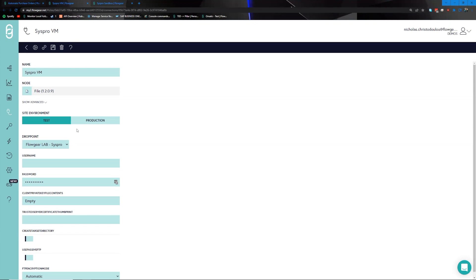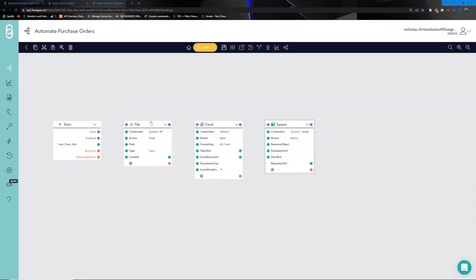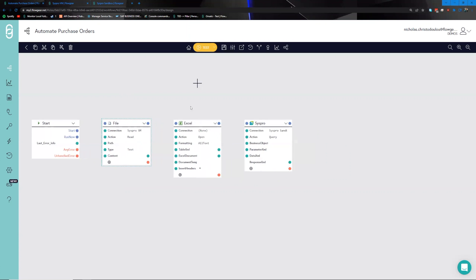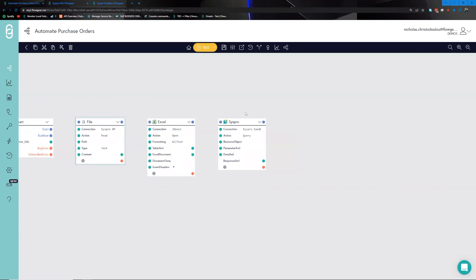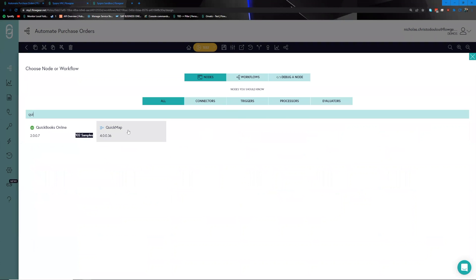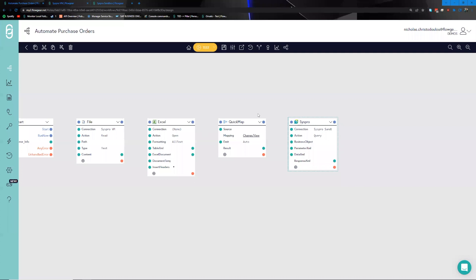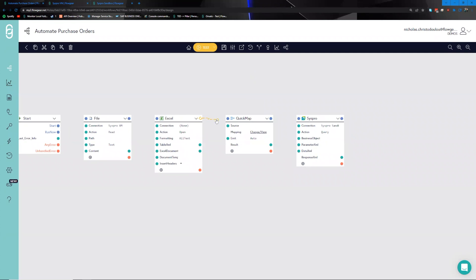In the test profile, all I've provided is the Flowgear lab Syspro drop point. Within the scope of the drop point installed on the Flowgear lab, we now have access to the file system within the actual Syspro environment. Heading back to the canvas, the idea is: we get a file from the Syspro VM, pass it to the Excel node for processing, then pass it along to Syspro. We also need to add a quick map node between the others to map the data structure from point to point.